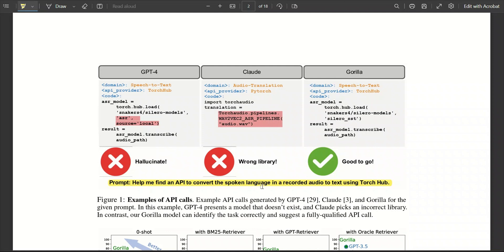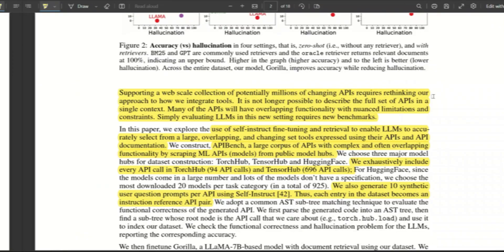First, it needs to understand the natural language that you are using in order to deduce which API to use. From all available APIs, it has to pick an API which can perform the operation that you are requesting.